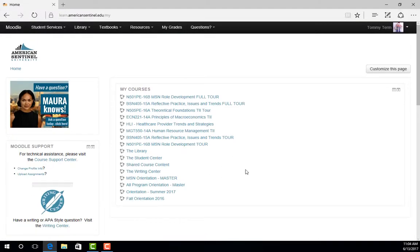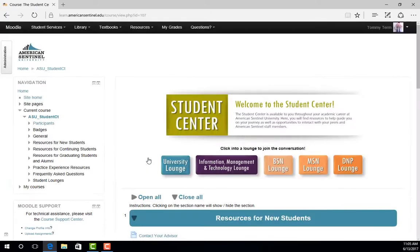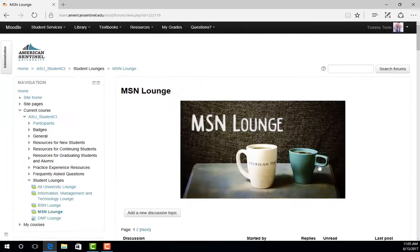To get to a new Moodle page, click on the name of that page. I am going to click on the Student Center that houses all of our helpful resources. In the Student Center, there are lots of things to explore. First, you'll notice all of our student lounges. These are a place for students to interact with each other and build a community. To access one of our lounges, click on the icon that pertains to your program.